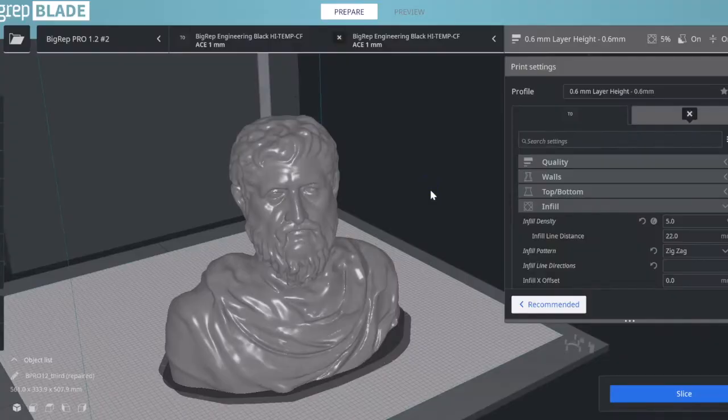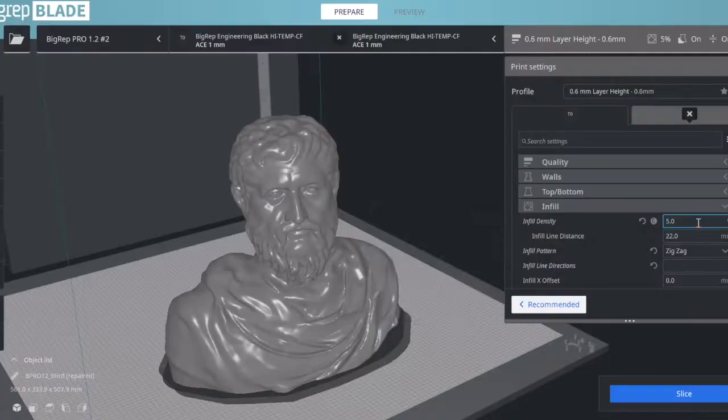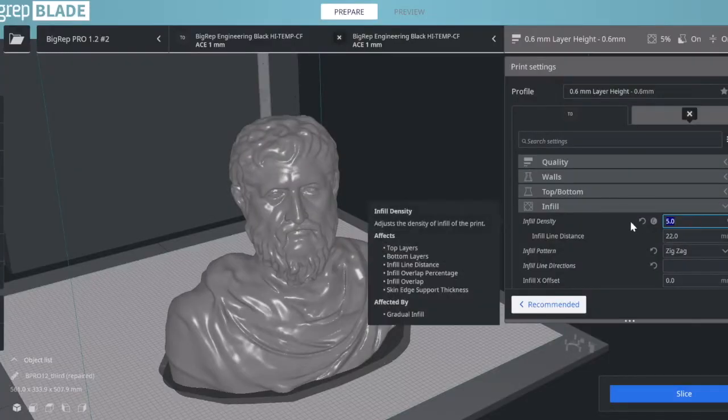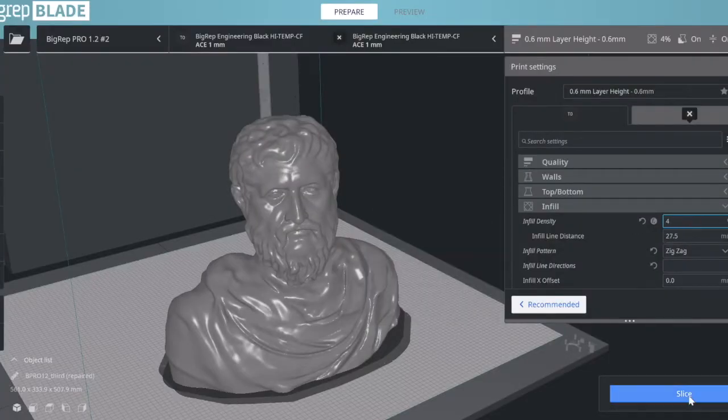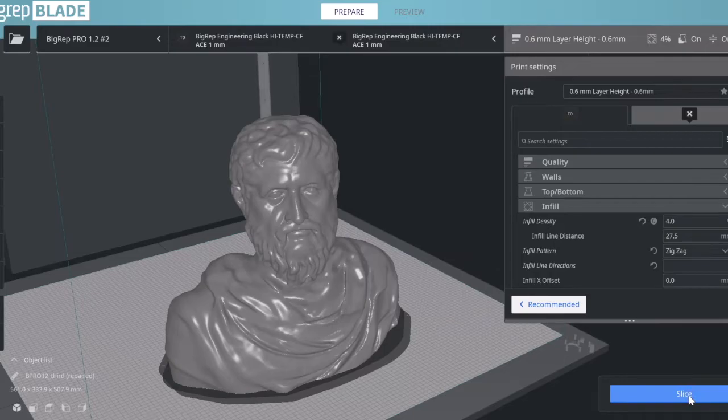My interest here is to maintain the shortest print times and minimal usage of material. Therefore, my natural tendency is to use a very low infill density, in this case 4%. I know from experience that 4% is enough for most prints.